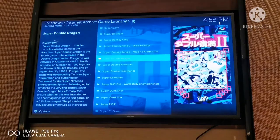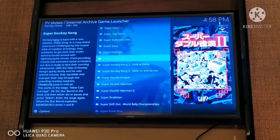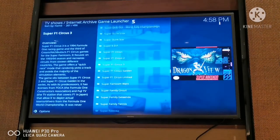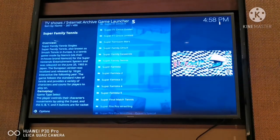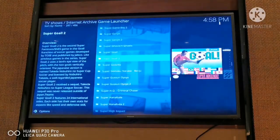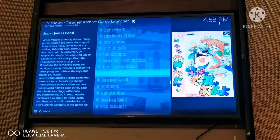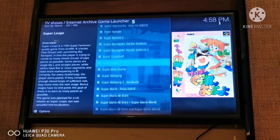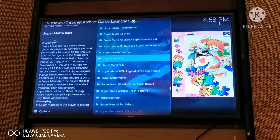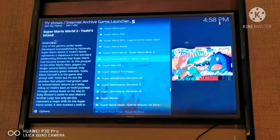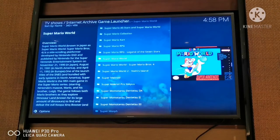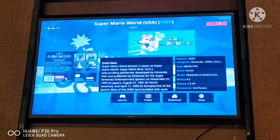There's Donkey Kong - and look at how many retro games are available! I'll just click on Super Mario World.